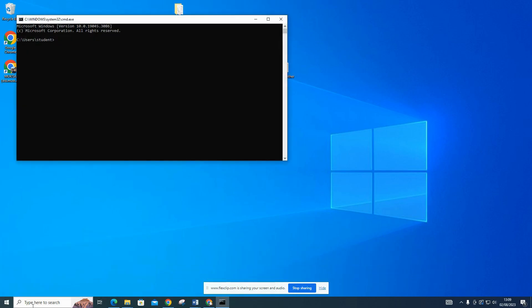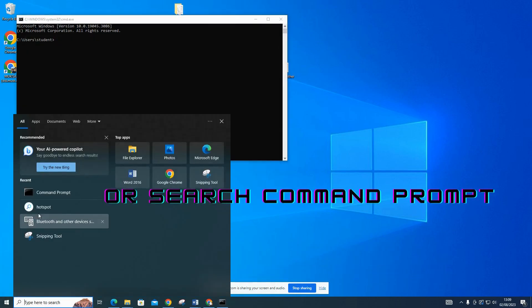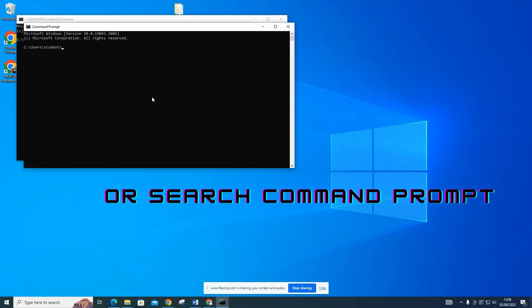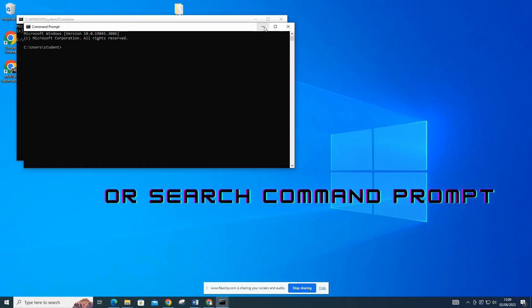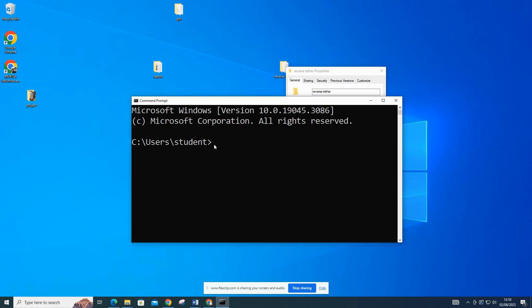Alternatively, you can directly search for Command Prompt in the Windows search bar and click on the application to open it. Before continuing with the process, please take note of the file folder location where you extracted the nyret files. In my case, the files are located on the desktop in a reverse tether folder.